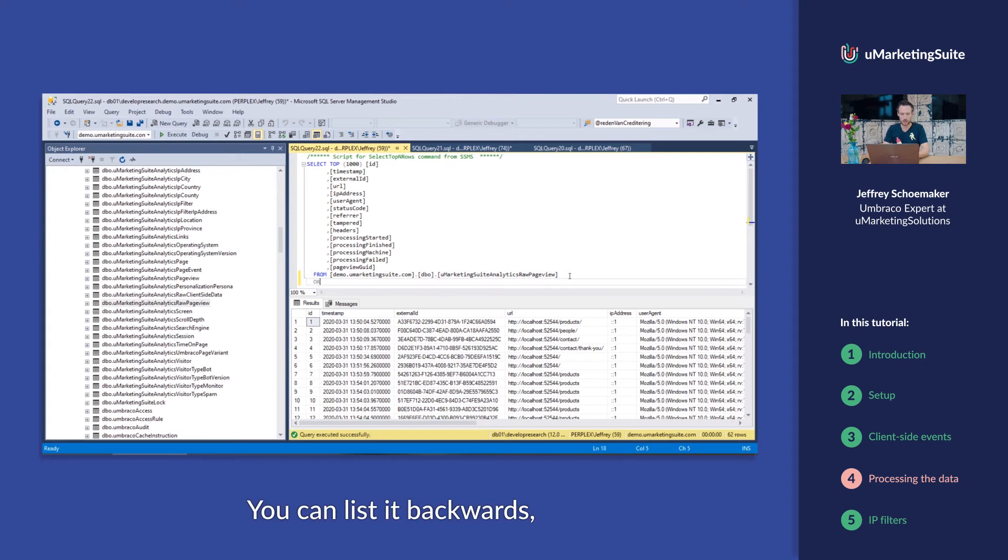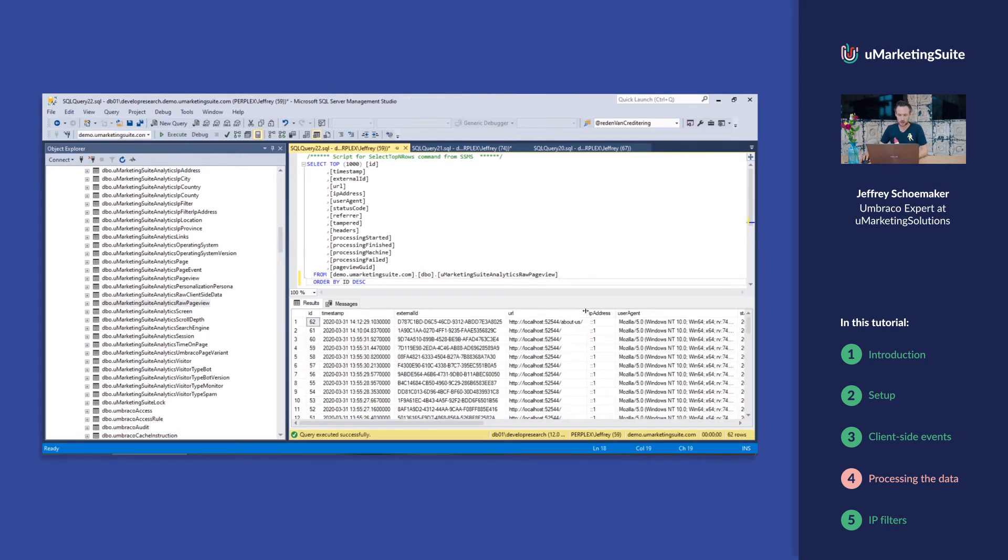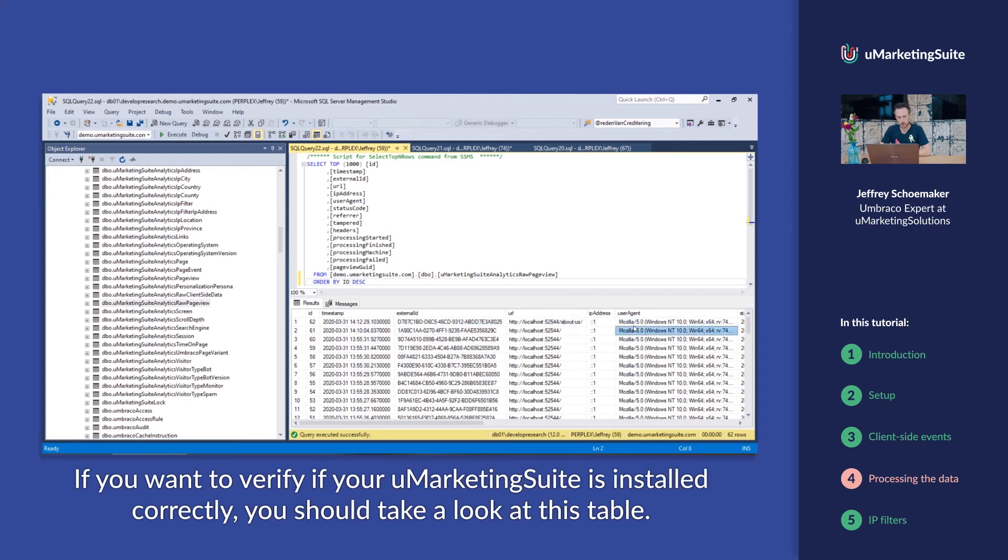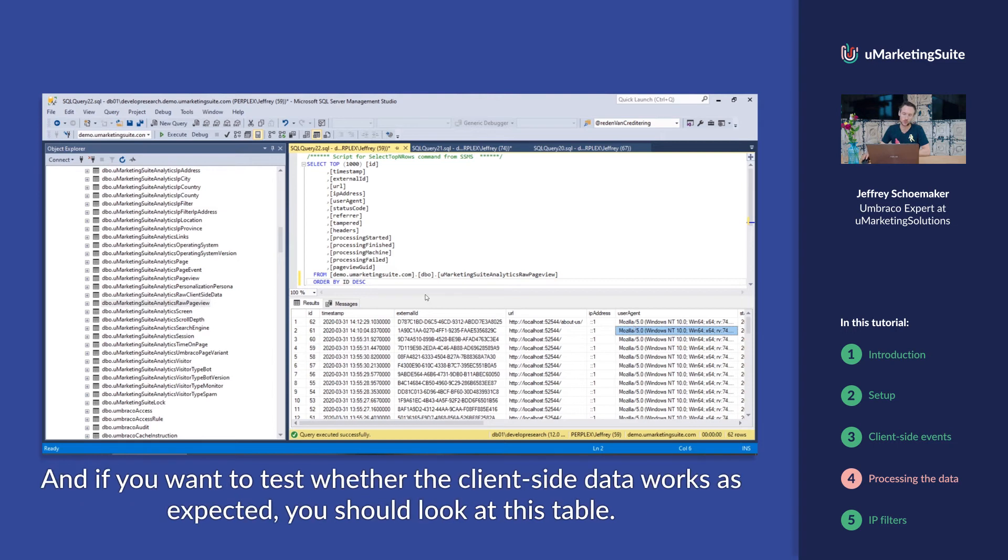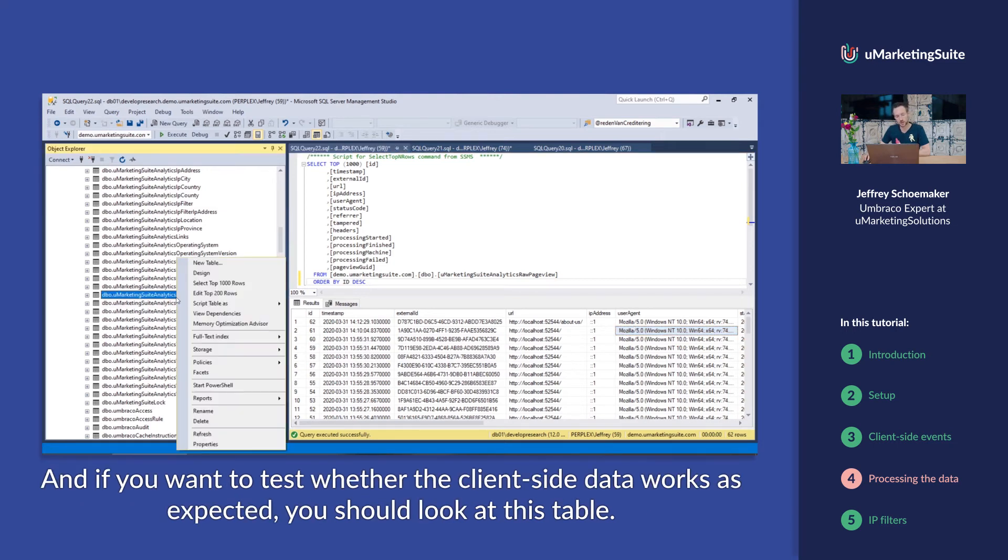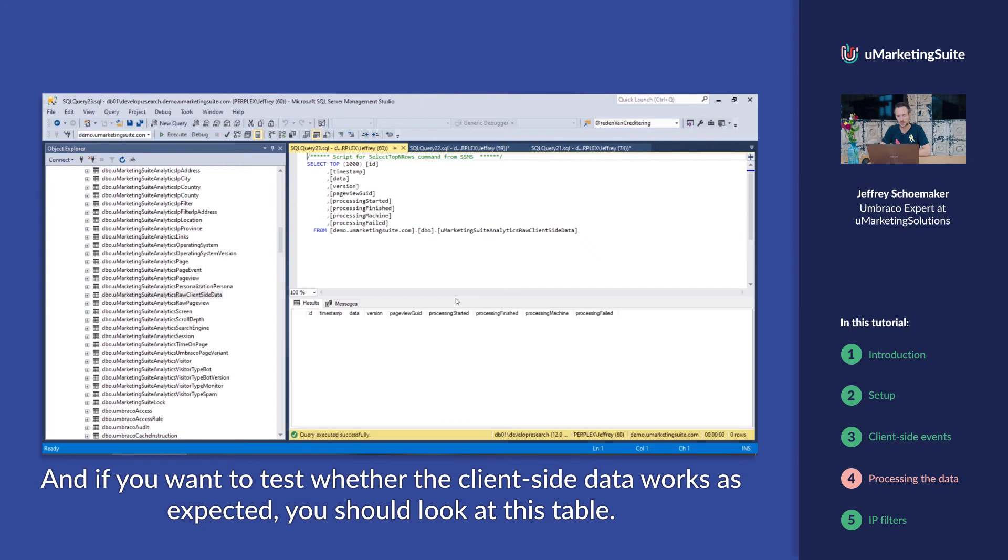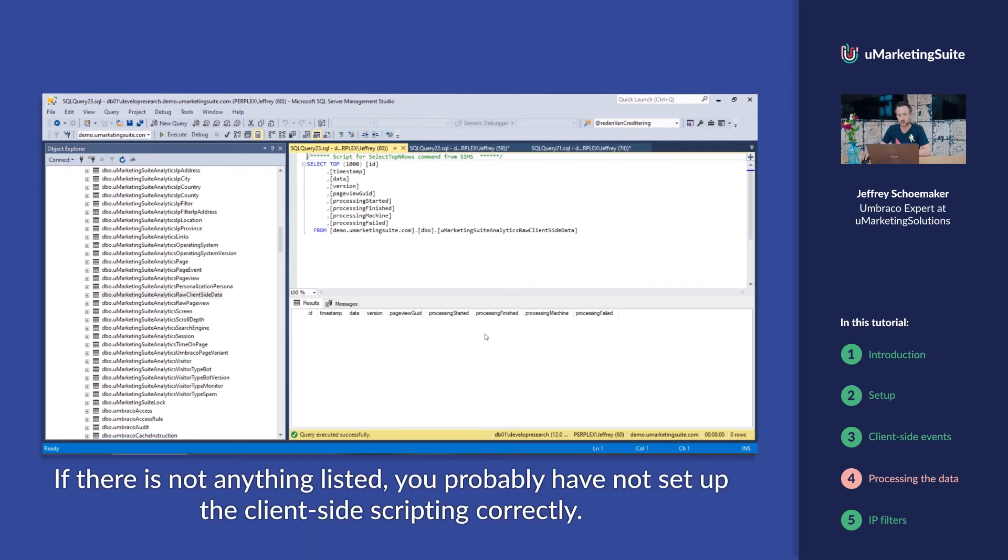You can list it backwards and here you see that each page view is recorded. If you want to verify if your uMarketing suite is installed correctly, you should take a look at this page and if you want to test whether the client-side data works as expected, you should look at this page. If there isn't anything listed, you probably haven't set up the client-side scripting correctly.